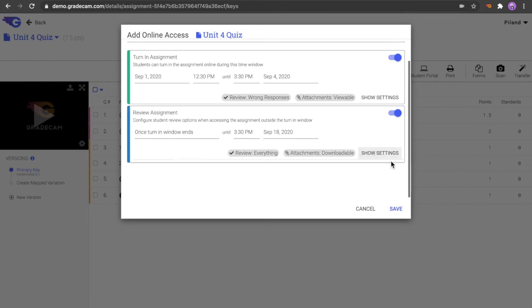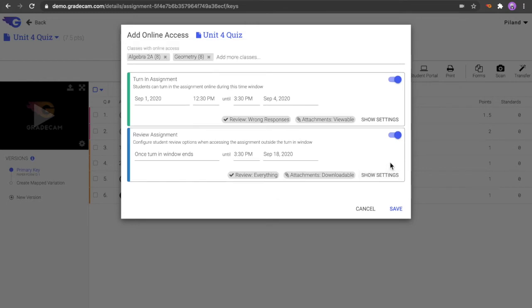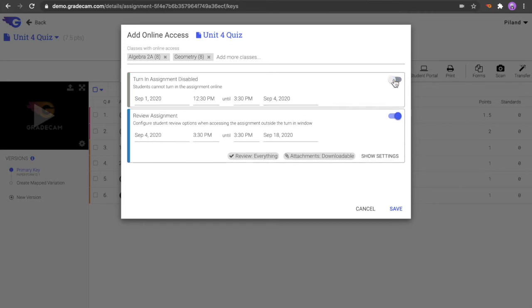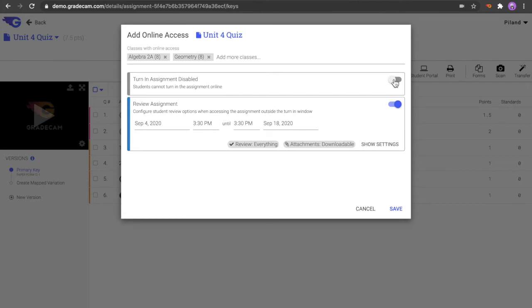The toggle switches available for the Turn-in and Review sections allow you to quickly disable that section. For example, if the assignment was scanned in the classroom, but you wish to give access to the results and additional feedback in the Student Portal, you may toggle off the Turn-in section. This will then publish the assignment results directly to review only. It is important to know that toggling the disable switch and then saving will reset the settings to the default for that section.